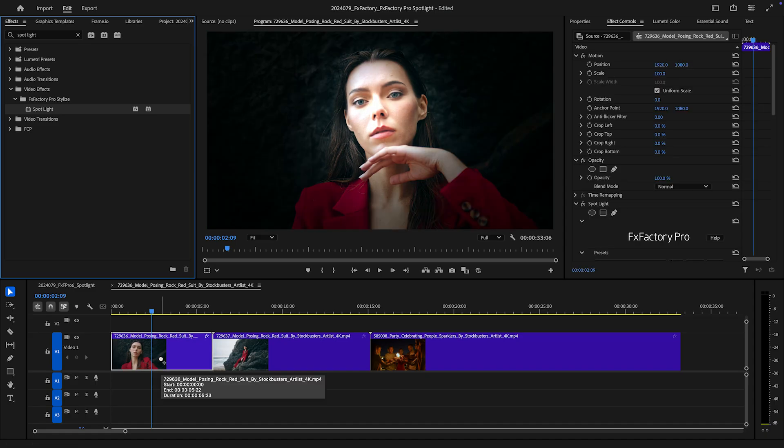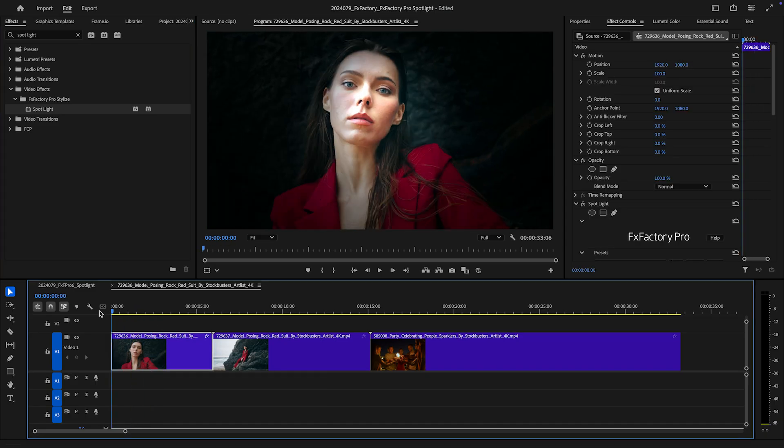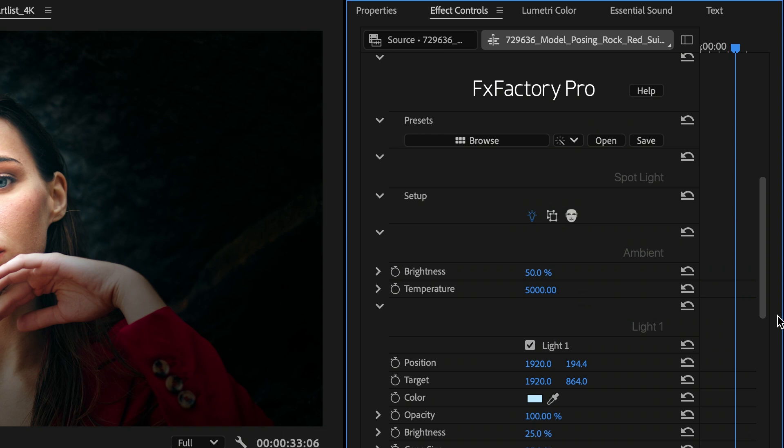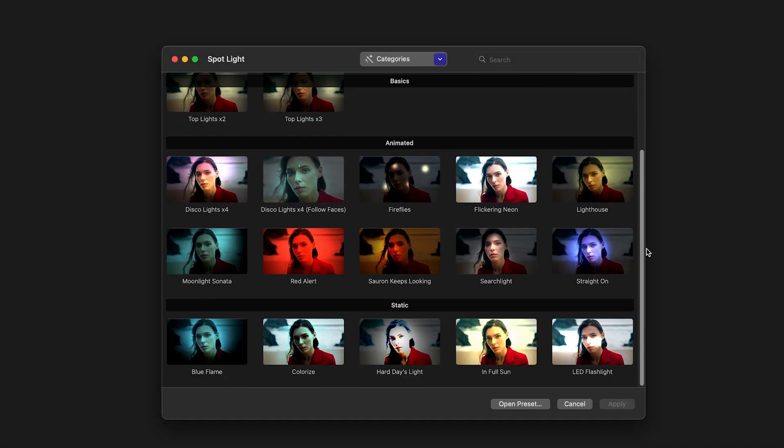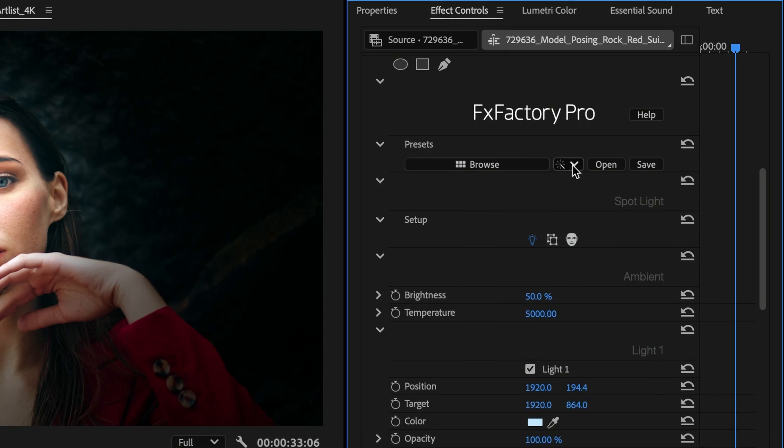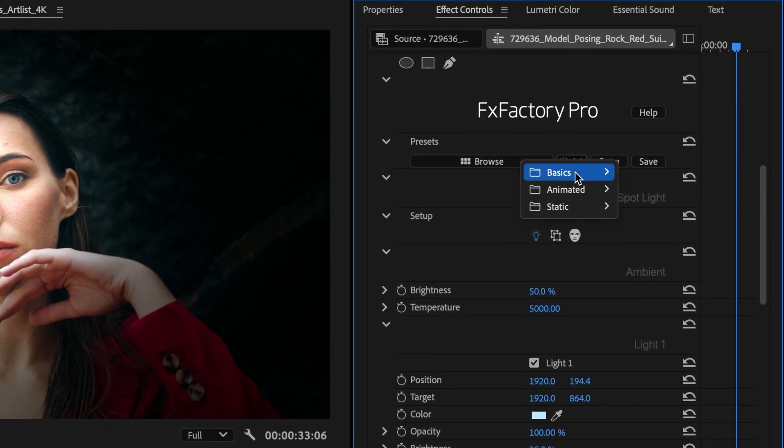In Premiere Pro, as well as other video apps, presets remain accessible through a browser window or the new Quick Access menu.